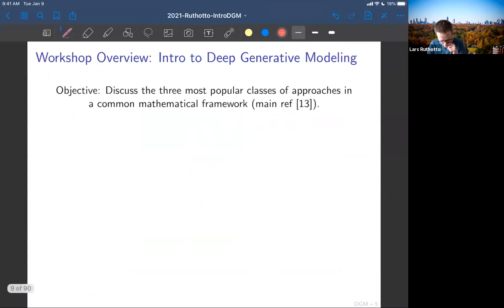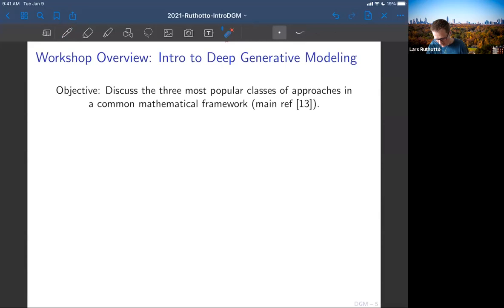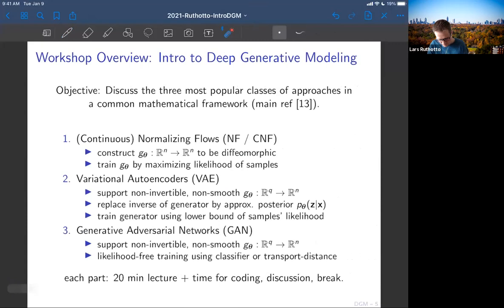Here are the three most popular classes of approaches. It's hard to keep up with all developments in this field — I'm not even going to try. But when you read papers coming out at conferences monthly, you can group them into three classical approaches. Understanding those in detail is our goal for these three hours. There's a main reference — an introduction paper I've written recently — and I'll mostly follow that template.